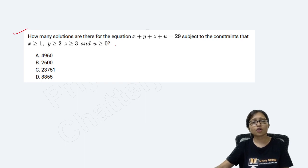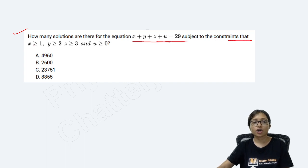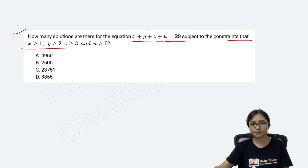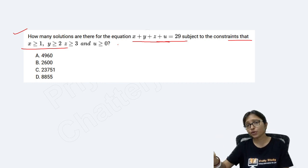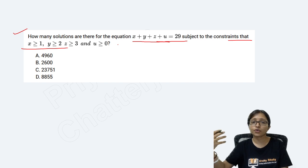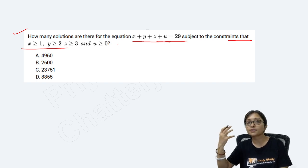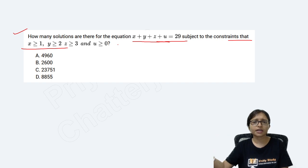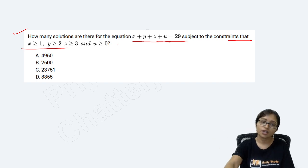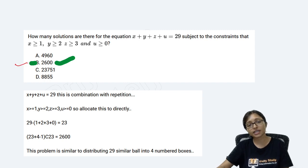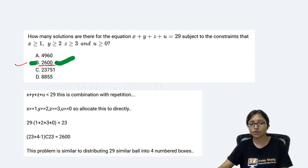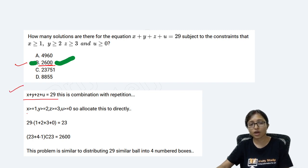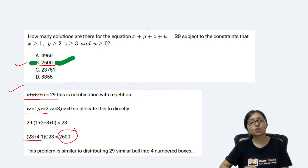Another question had a solution of the form X + Y + Z = 29 with given constraints, asking for the number of possibilities. These are all memory-based questions that students reported. As per this question, the answer will be 2600, calculated from the number of valid combinations satisfying the given constraints.